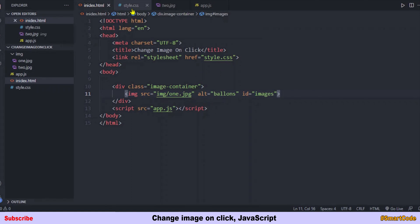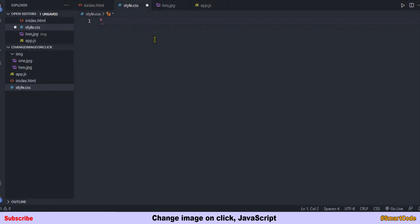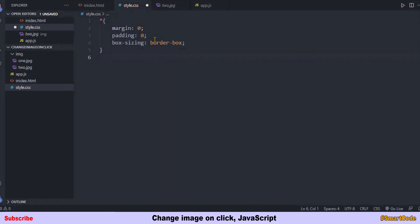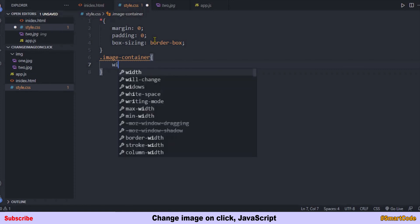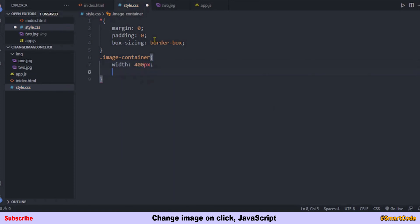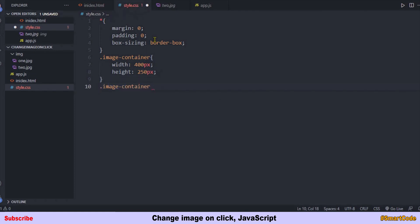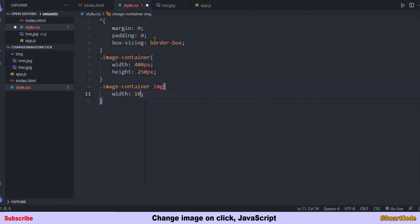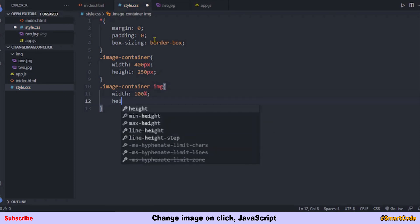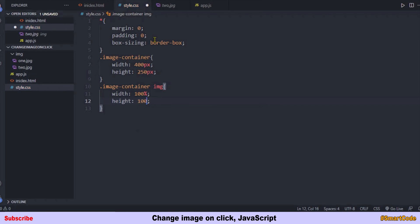Now we'll code some CSS. In our universal selector we reset padding and margin, and set box-sizing to border-box. Then I'll target the image container and set a size to it — the width is 400 pixels and the height is 250 pixels. After that we force images to fit into that container by setting width to 100% and height to 100%.